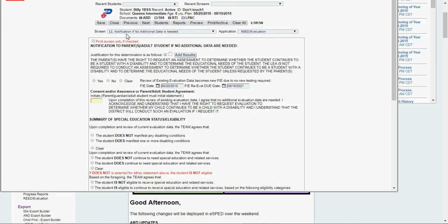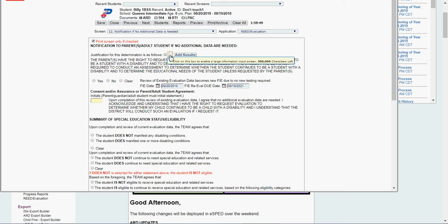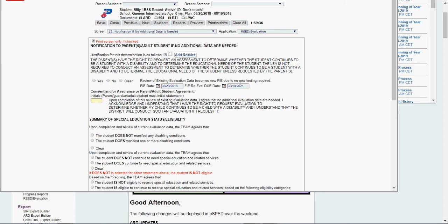This is my notification if no additional data is needed. It's a READ. I'm going to check this box. Justification for determination is as follows. In here, I'm going to put my conclusion statements where I conclude. Here's my recommendation still. He still meets eligibility criteria as a student with an emotional disturbance. And then I'm going to say review of existing evaluation data becomes new FIE date due to no new testing required. Yes.